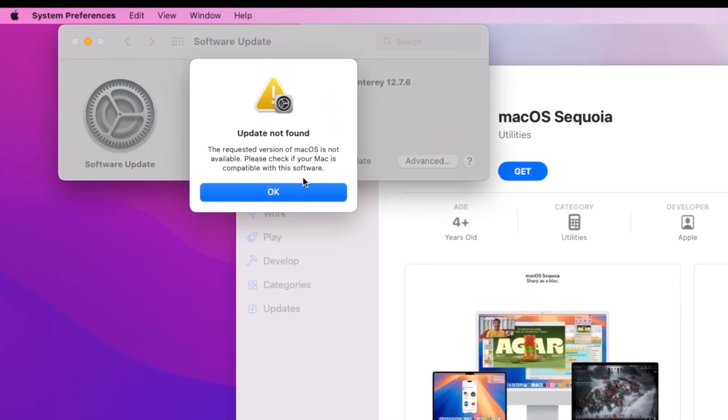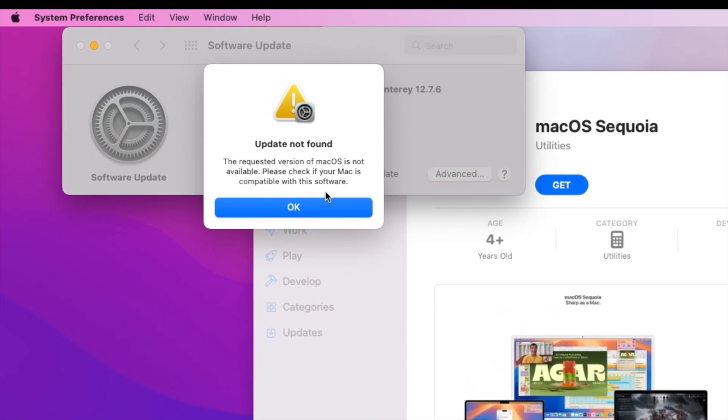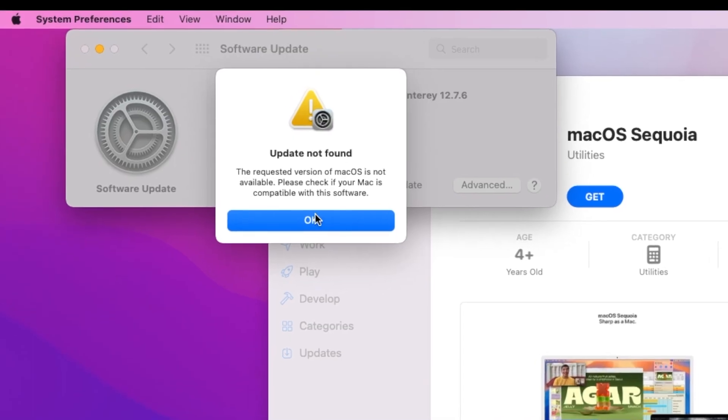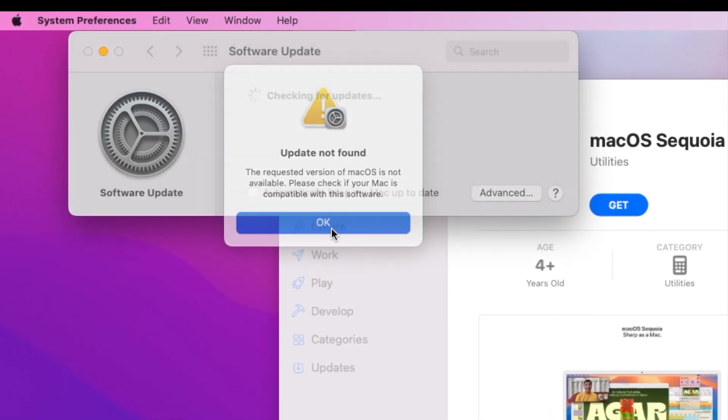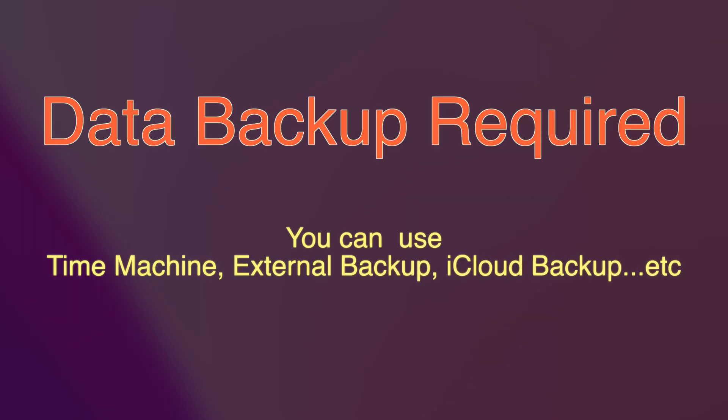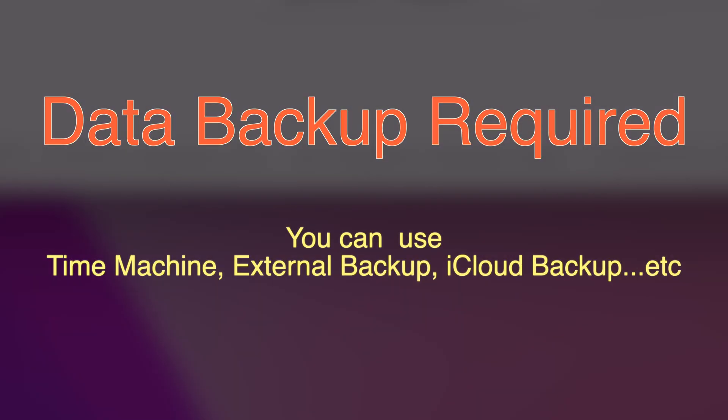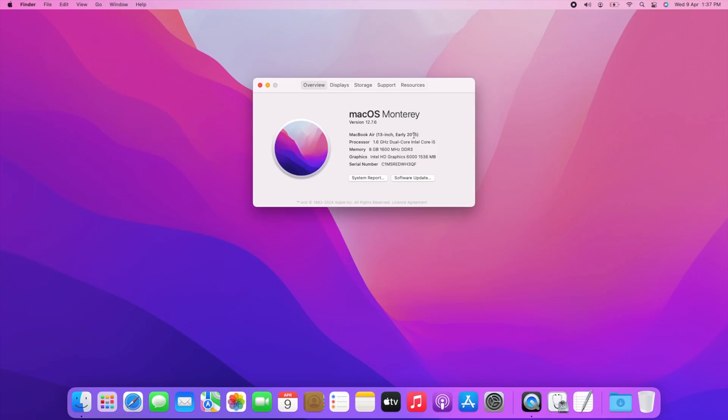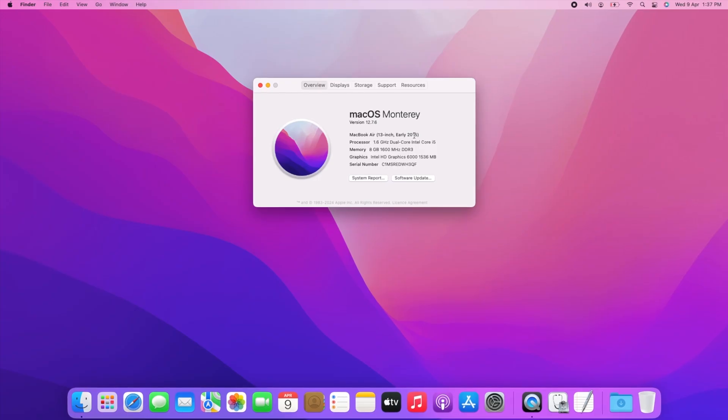We are going to modify the system, so before processing anything, backup your system data and files. During the installation process, all data will be deleted from your Mac, so it is better to backup your data.